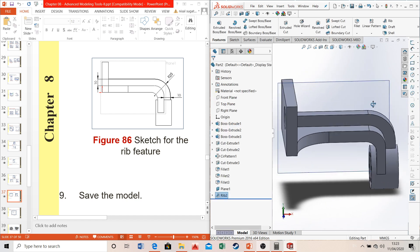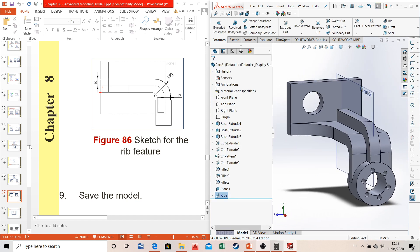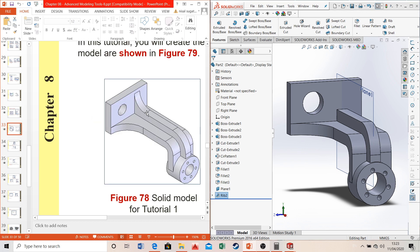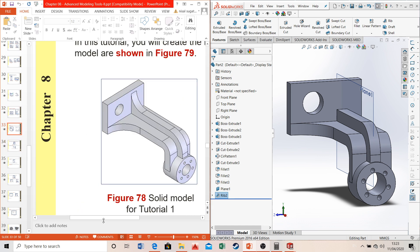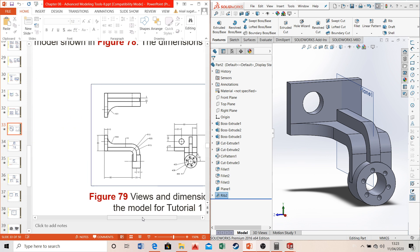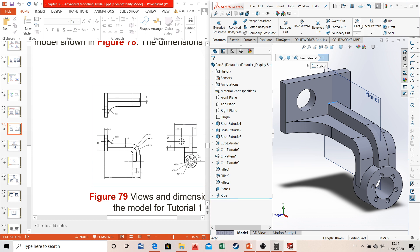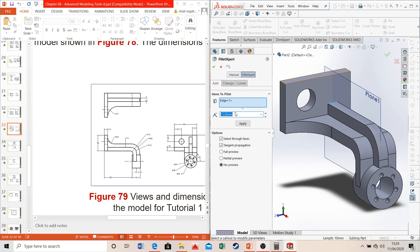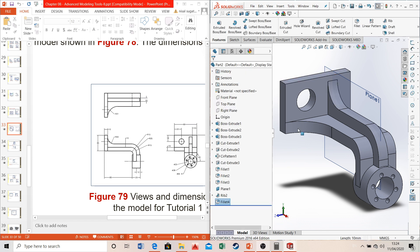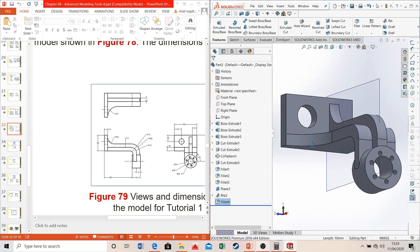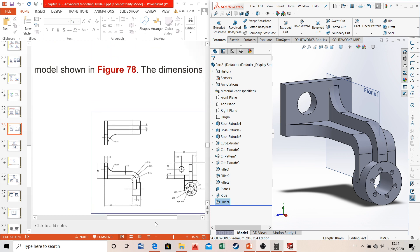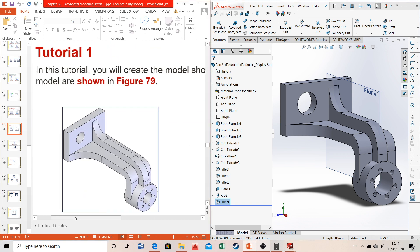The rib is now complete. Finish the model by applying the final fillet of radius 20. Select the fillet option, enter radius 20, and apply. This is the final model for tutorial 1 in chapter 8 of SolidWorks.